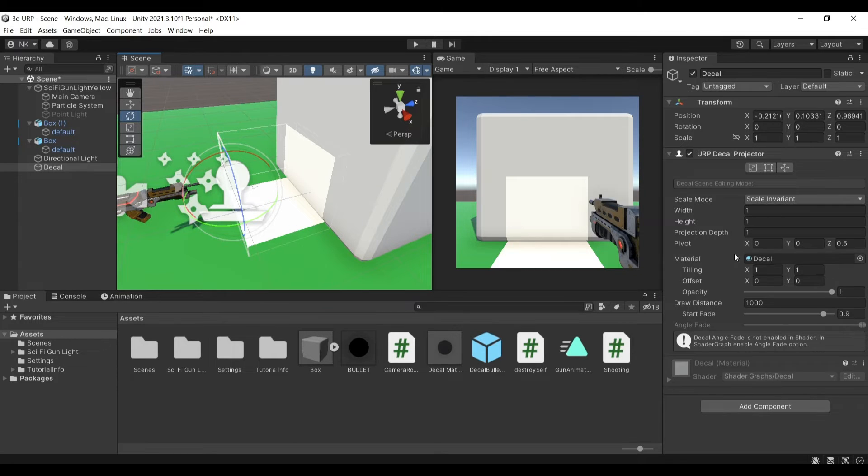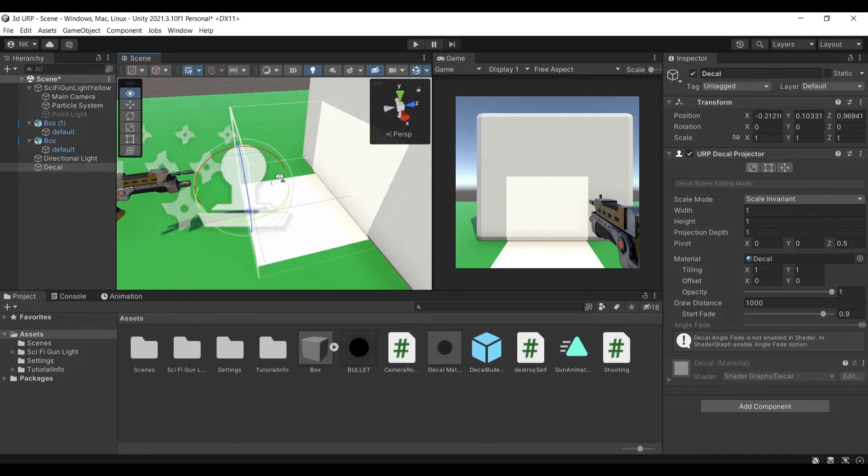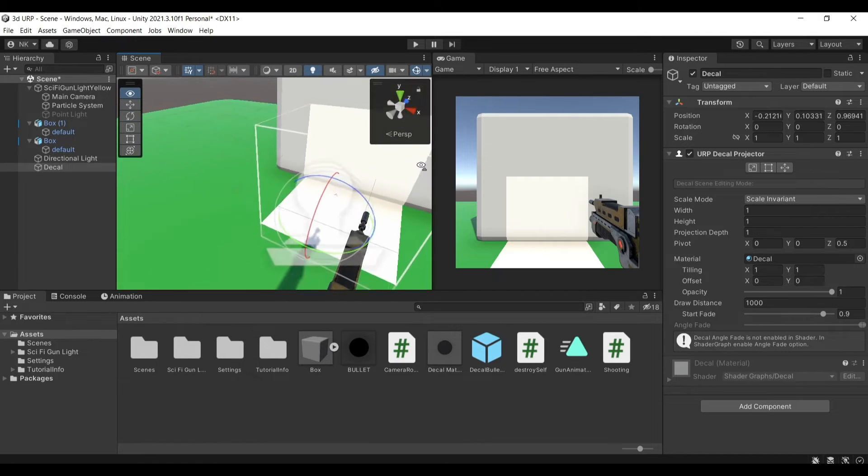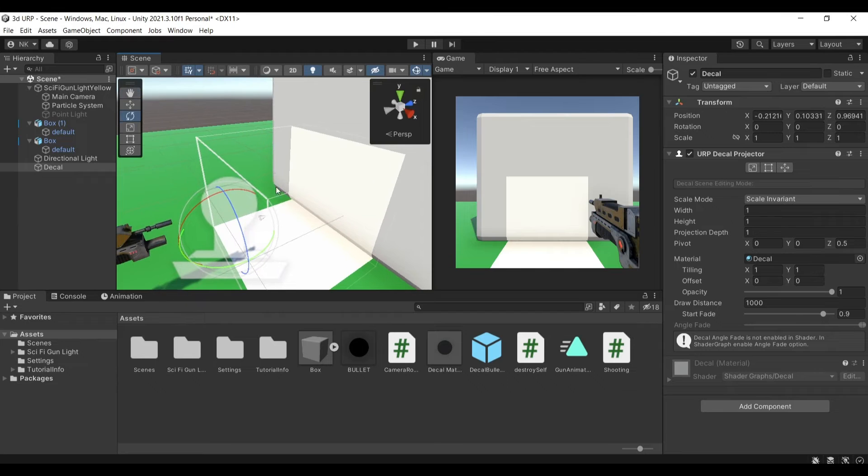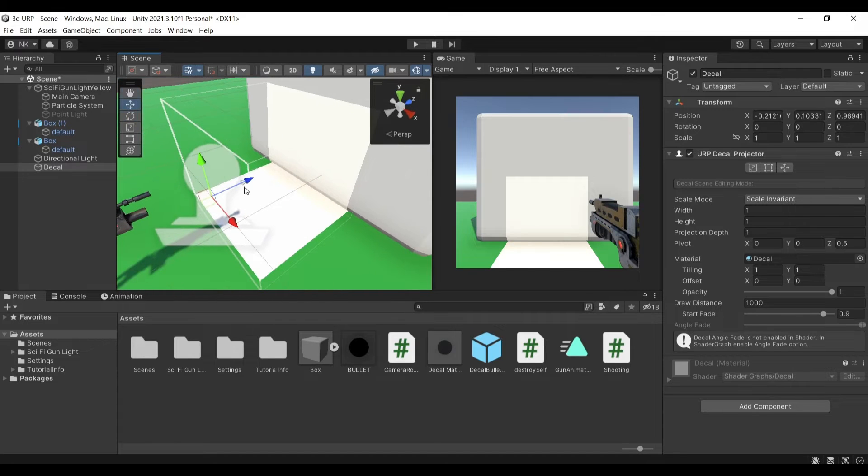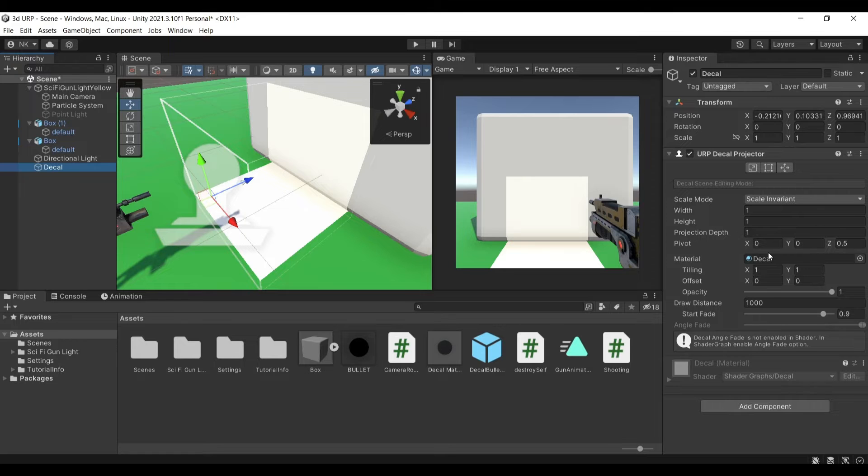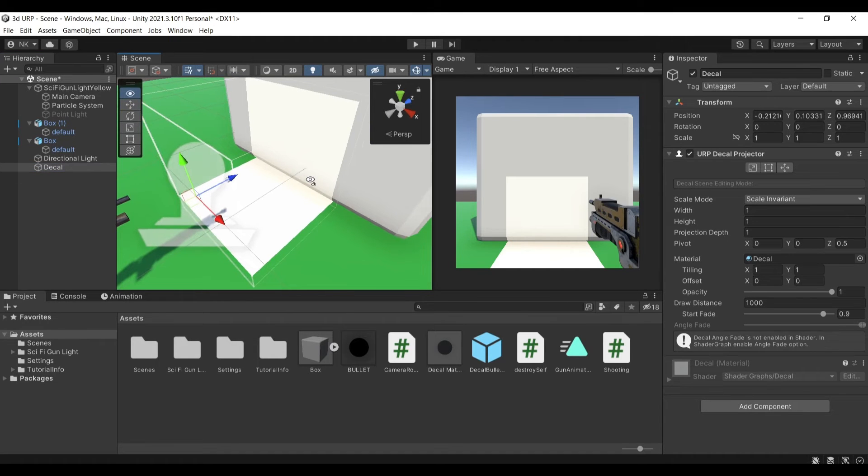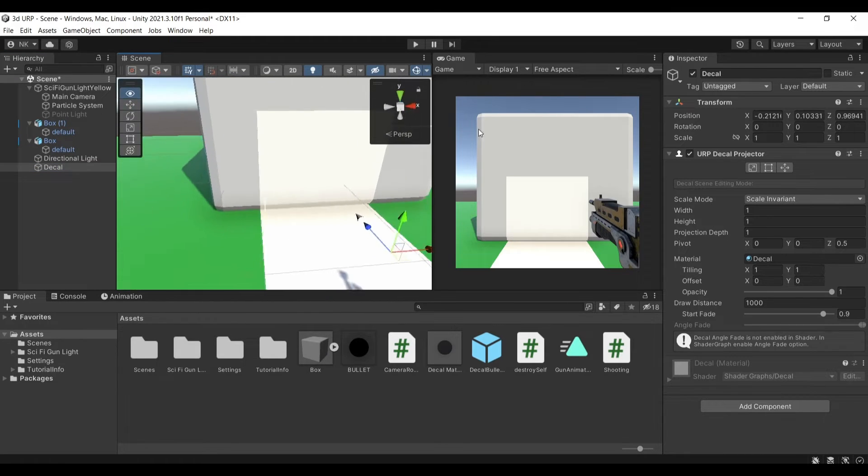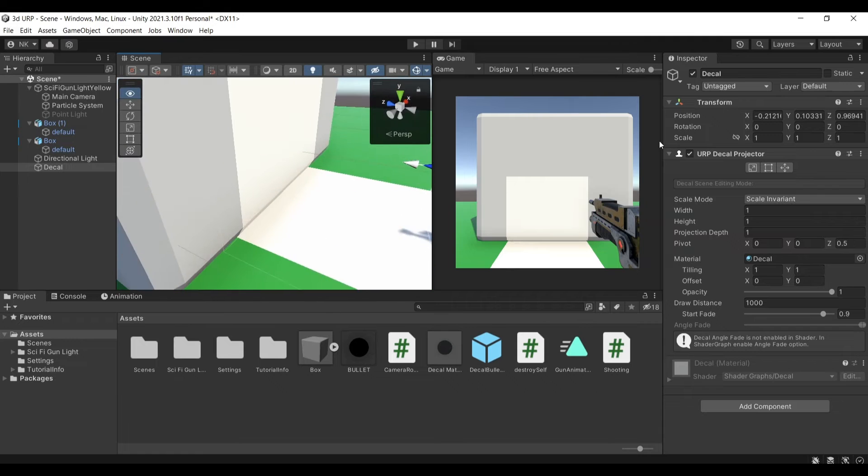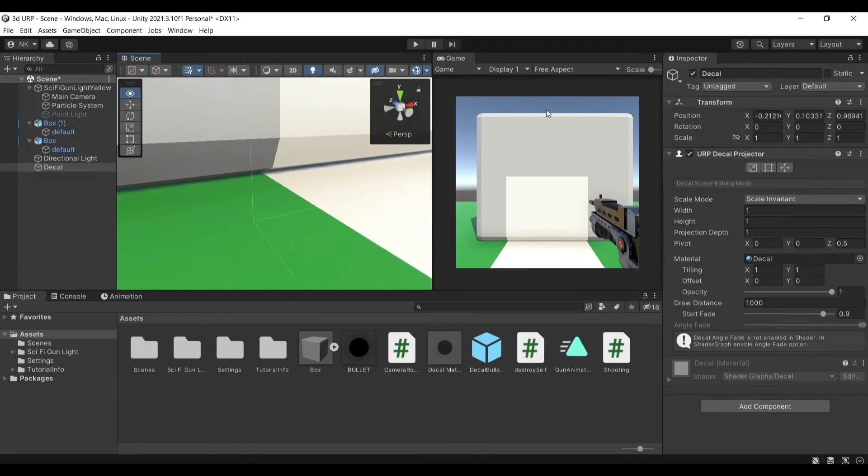So what is a decal projector exactly? It will project a material with a texture on it into any surface within its range so you can see the range here it's a box essentially and everything that is inside this box it will project the texture that is attached to the material.